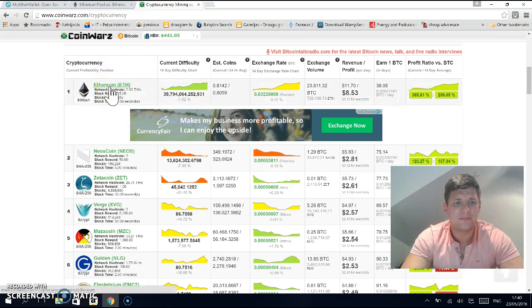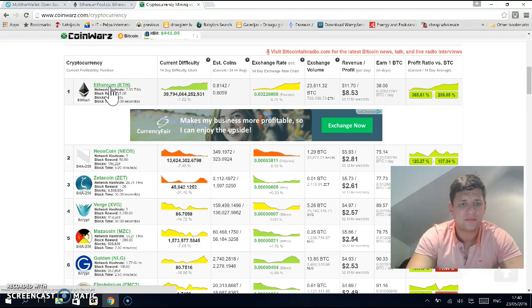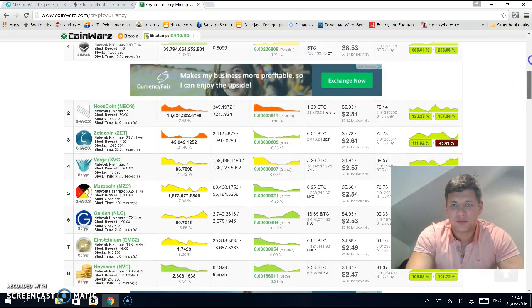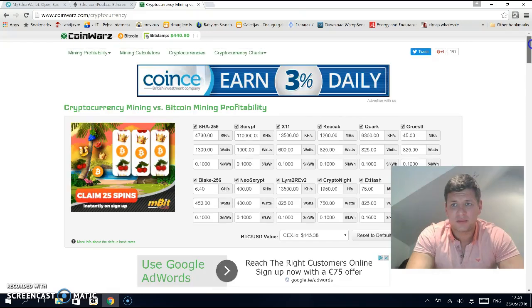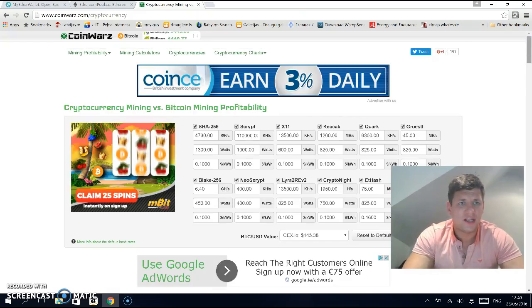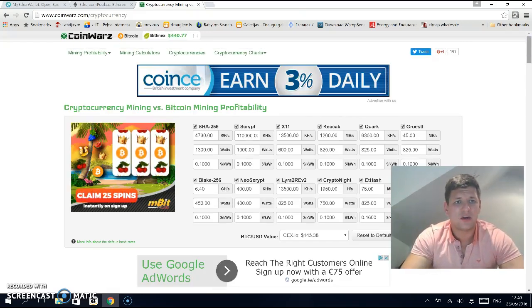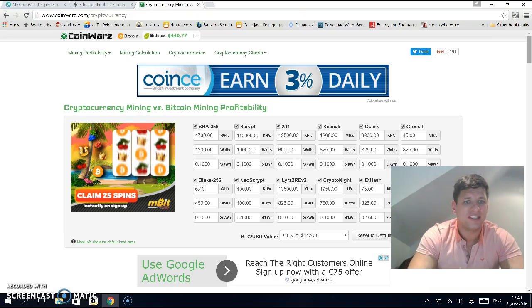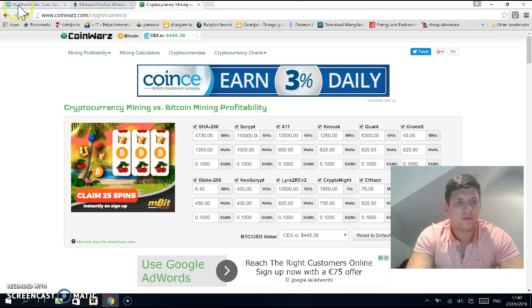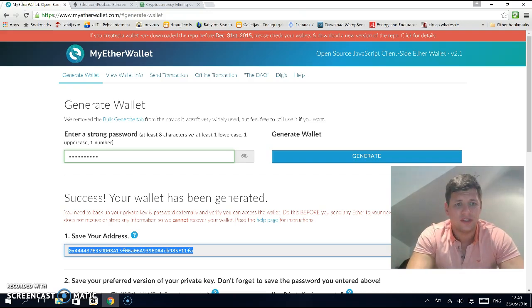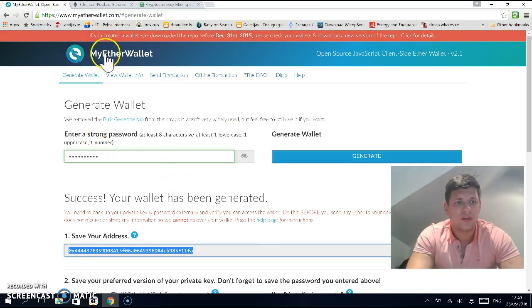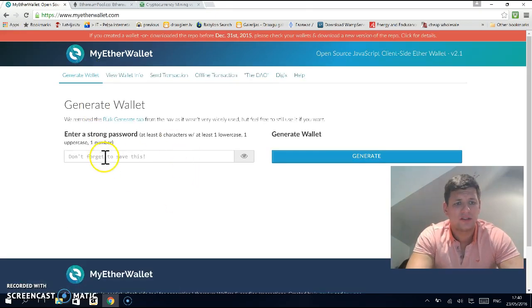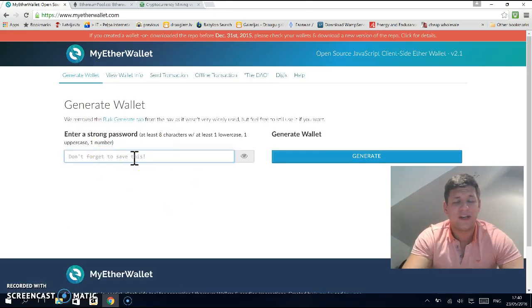That's what we're going to do today. We will be mining on ethereumpool.co. First thing you need to do is go to MyEtherWallet and create a wallet address.